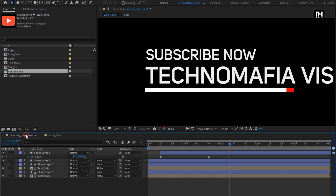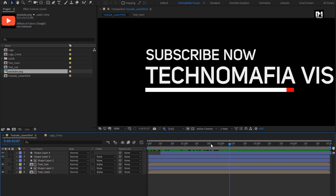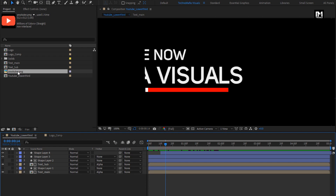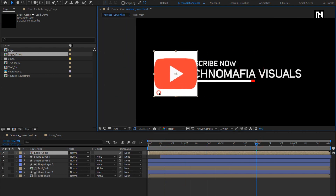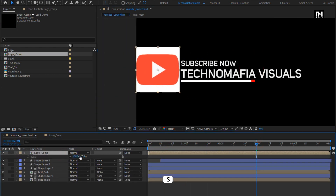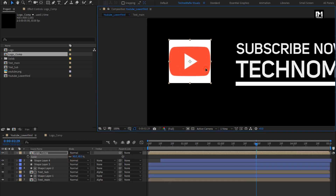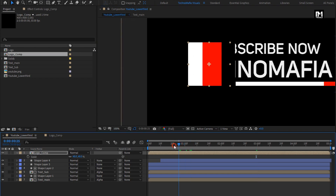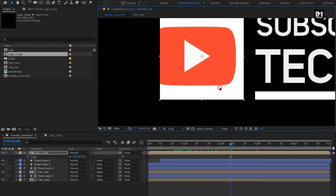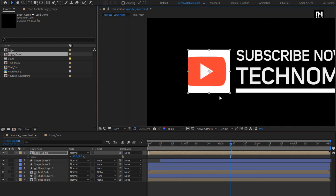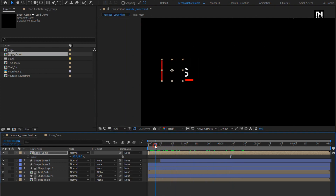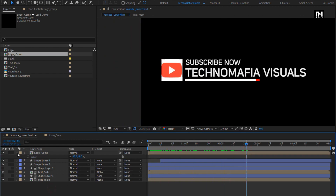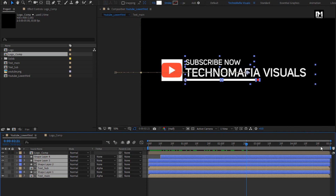Now come back to the YouTube lower third composition. From the project panel, add the logo comp to the timeline. Position the logo composition and scale it to match the text and shape layer. Perfect. Now select all the layers except the logo composition and move all the layers 5 frames.